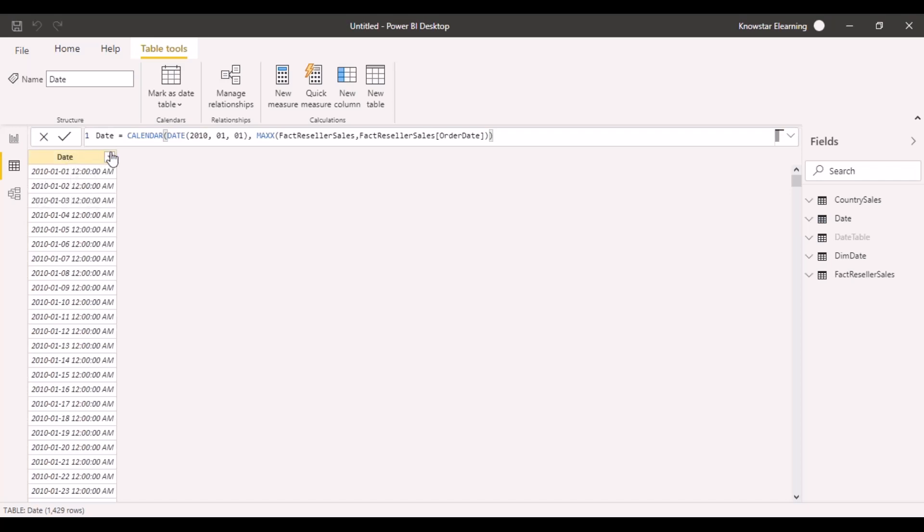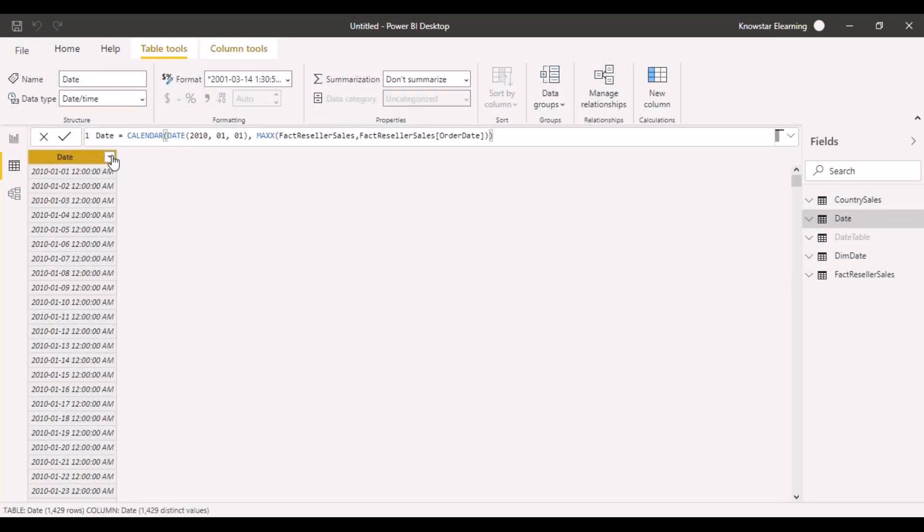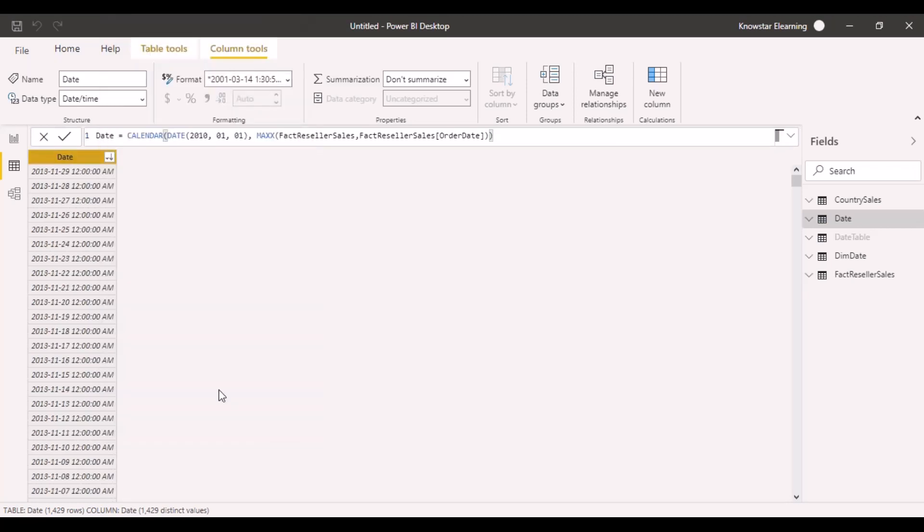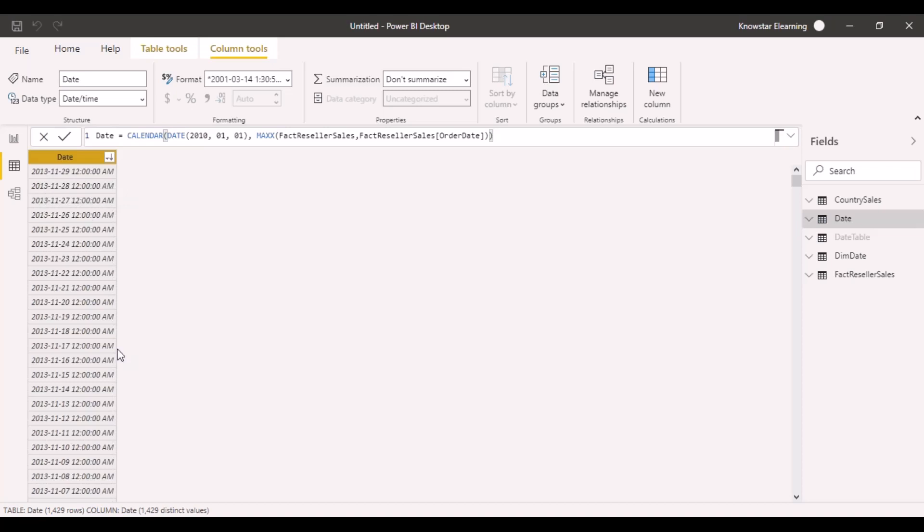Now we can see that the records have been created from 2010. Let's sort this in the descending direction. We can see that the maximum date in our table was 29.11.2013, so the entire range of dates has been created till 2013.